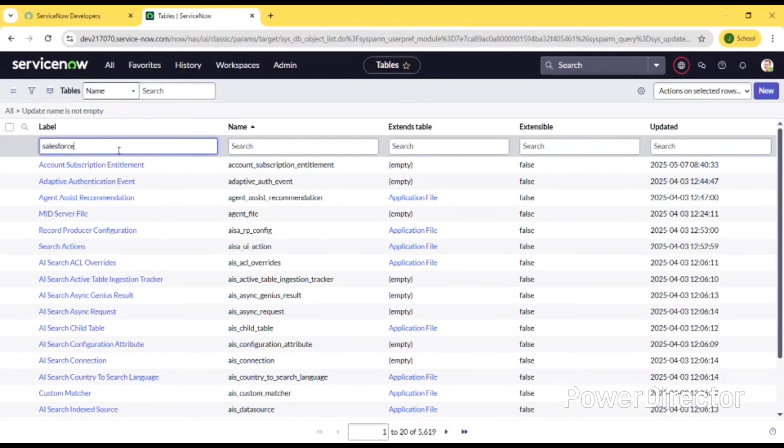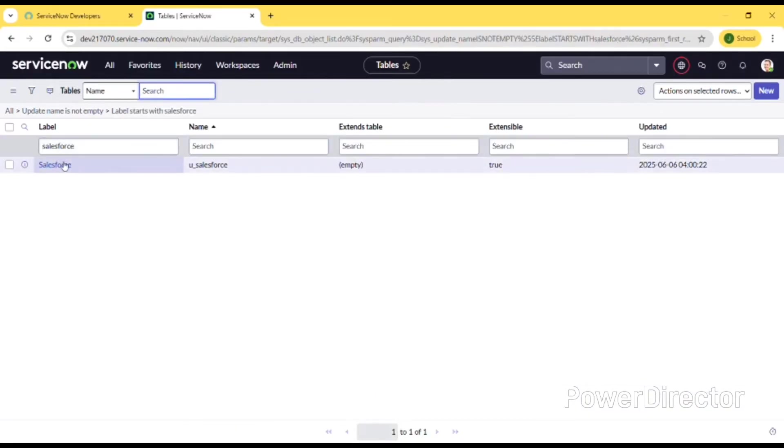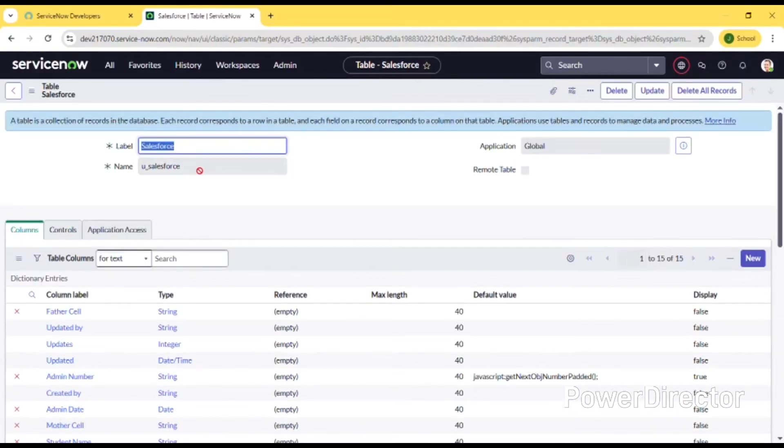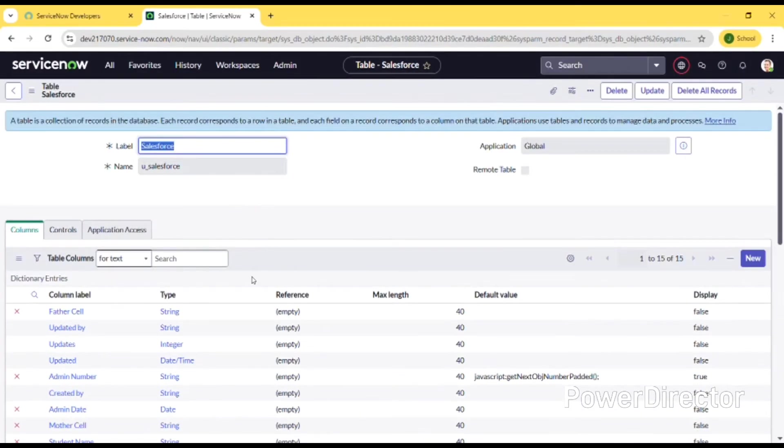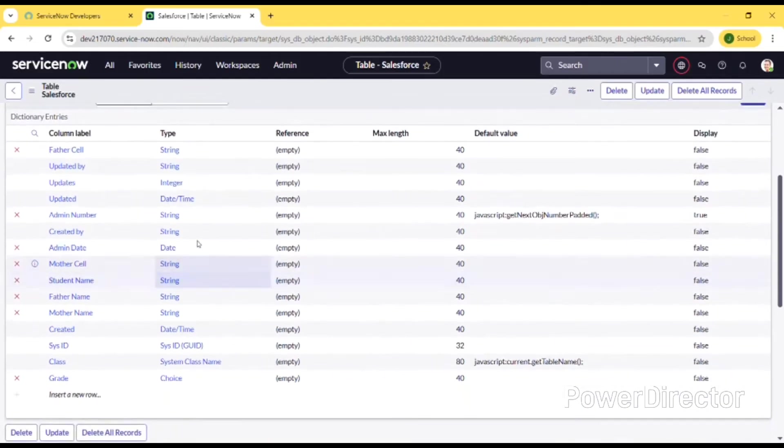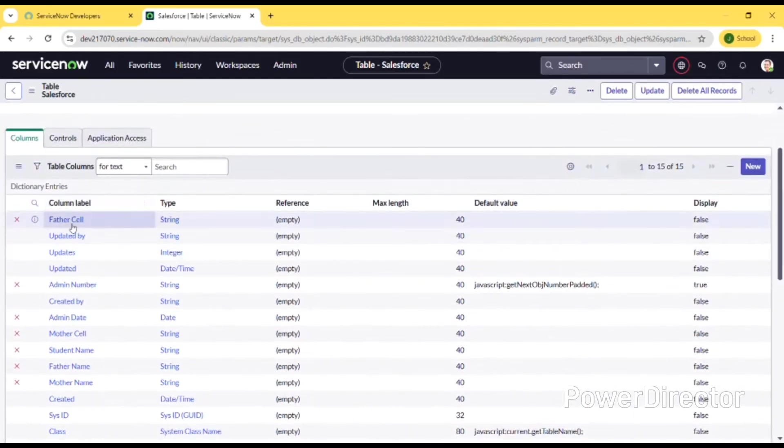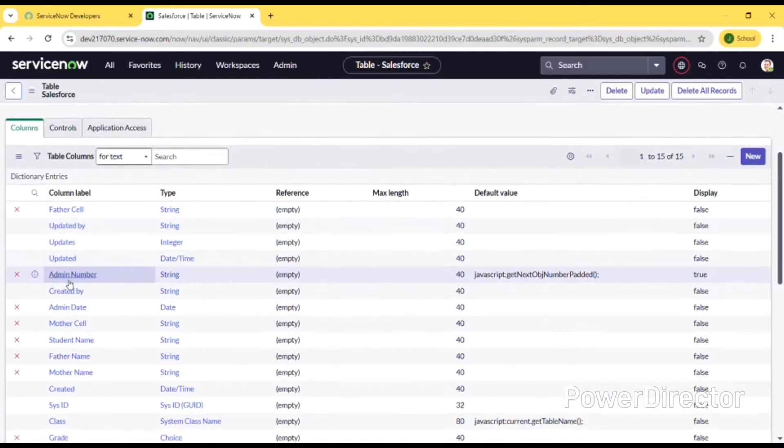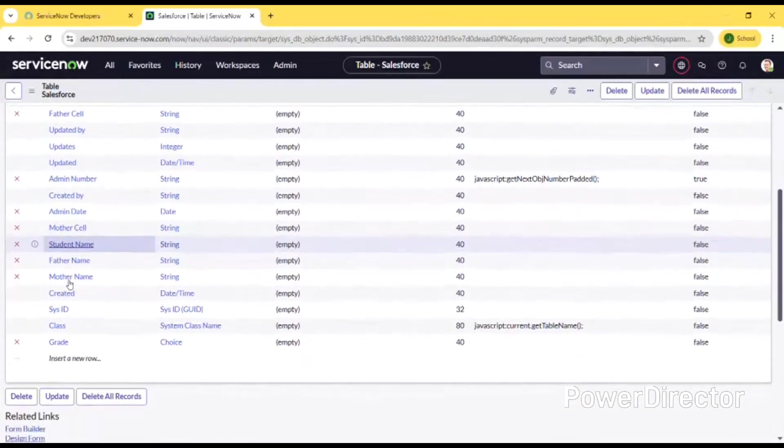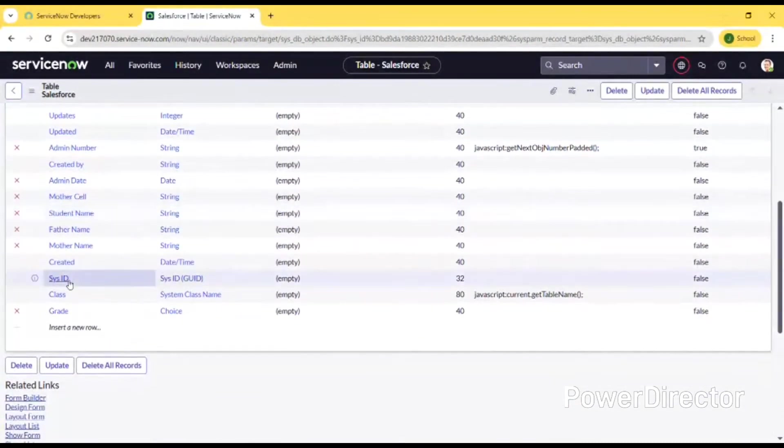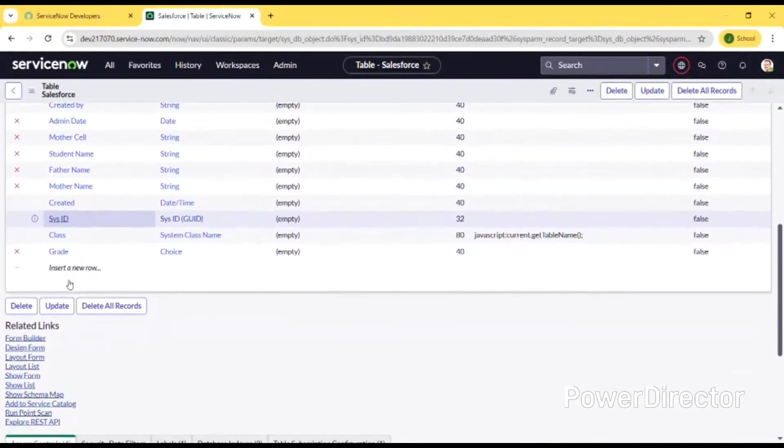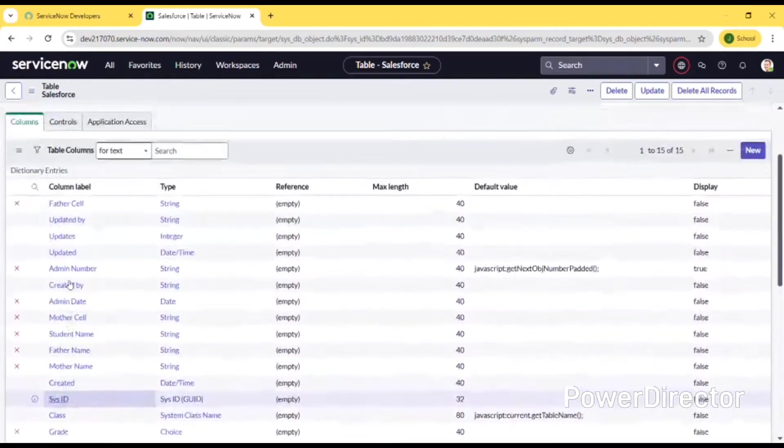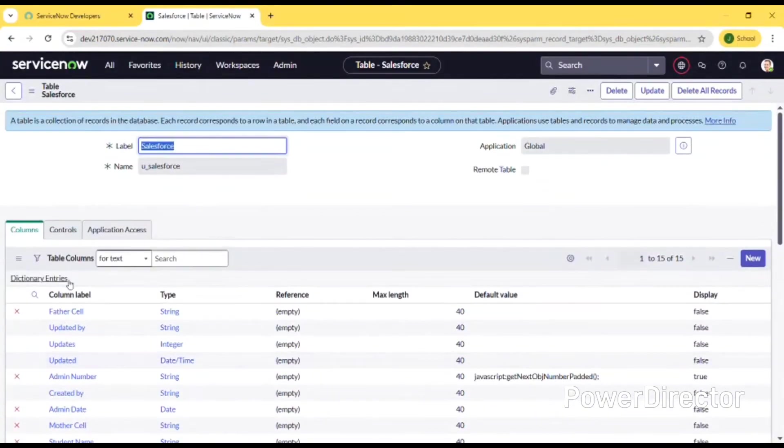The first one is Salesforce. I am creating one application - this is my Salesforce application and these are the columns in it: updated, father, cell, mother cell, mother name, and grade class.